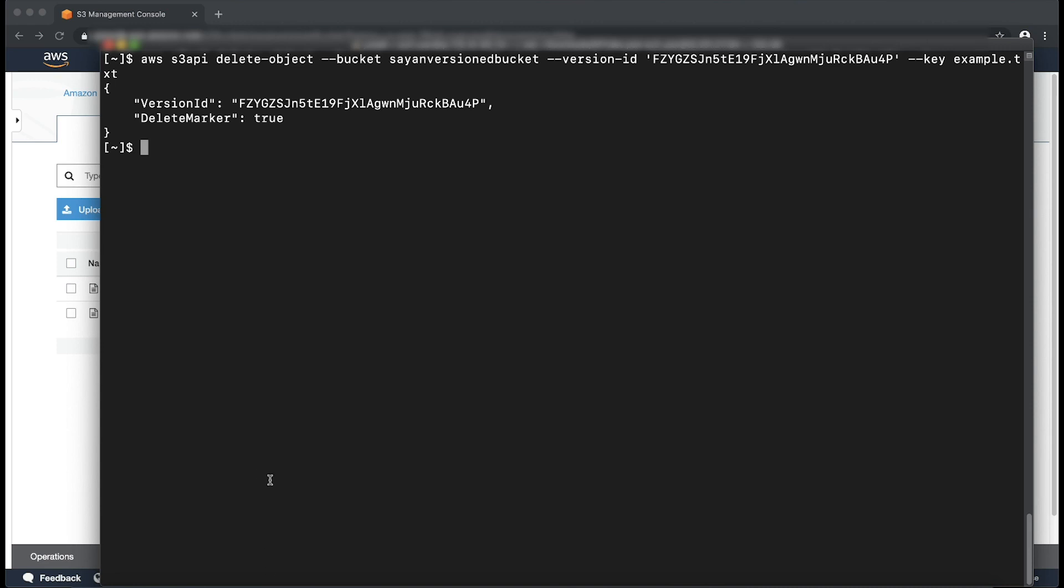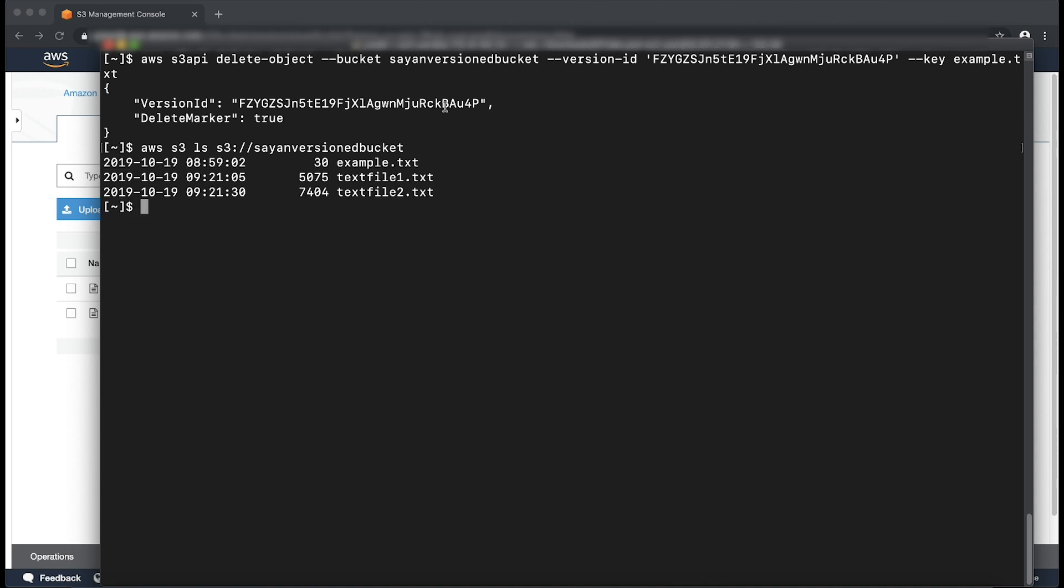As you can see, the delete object command was successful. The delete marker is now deleted. Now run this command to list all the objects in the bucket. Verify that the previously deleted object is now included in the list.